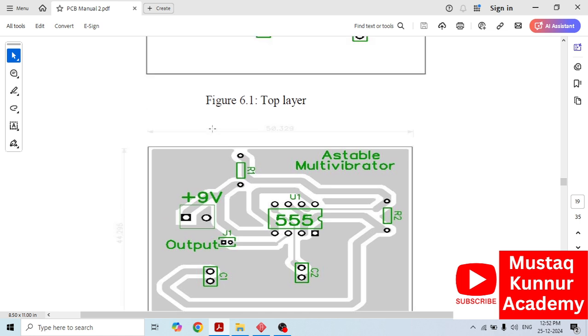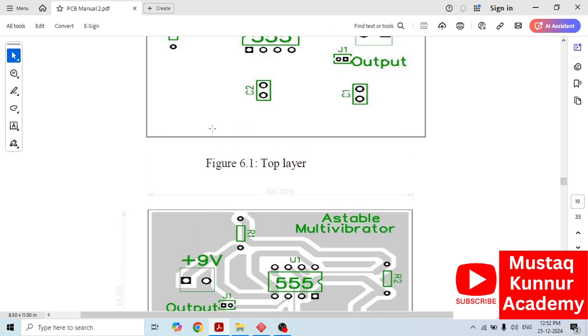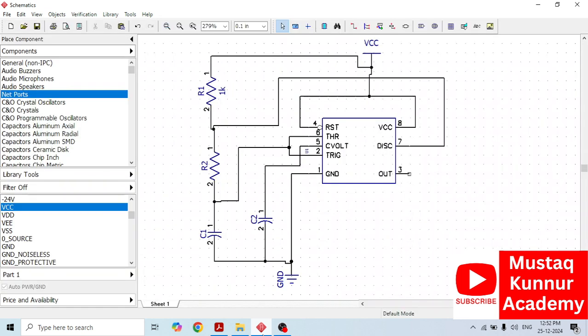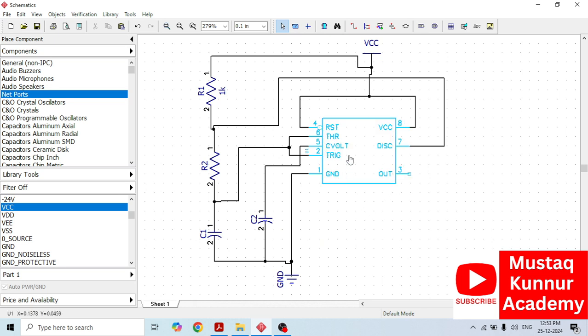For this, we shall use a software called diptrace. I have opened it and for the sake of convenience, I have already drawn this circuit or schematic. In this video, I will show you how to choose these components. Some of the students are finding difficulty to select these components. Let's see how to select those components.